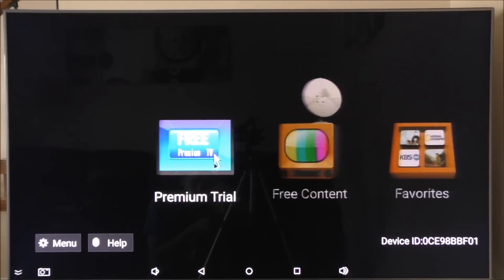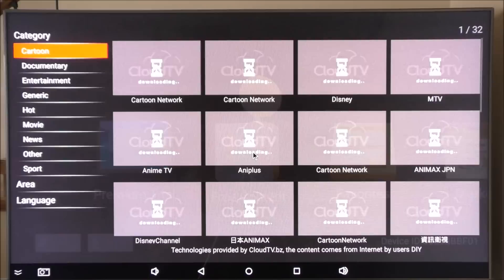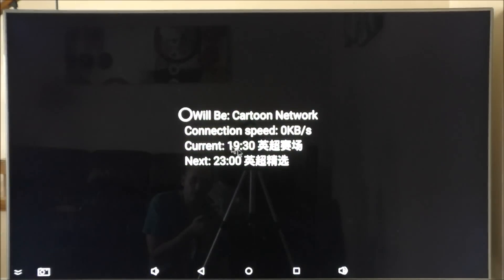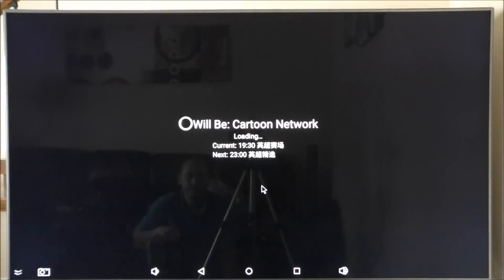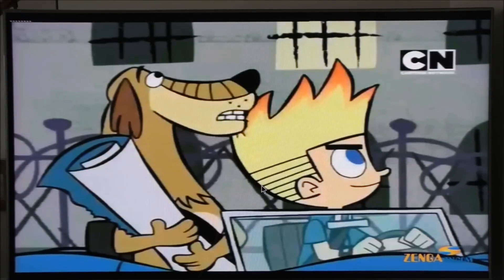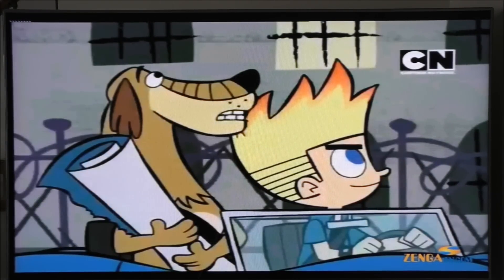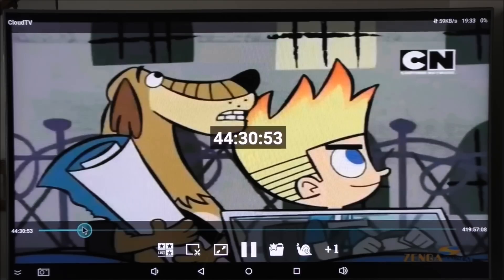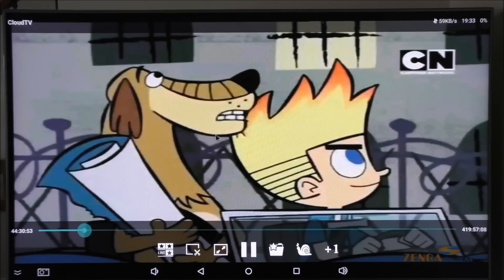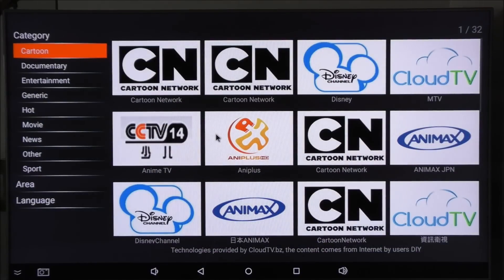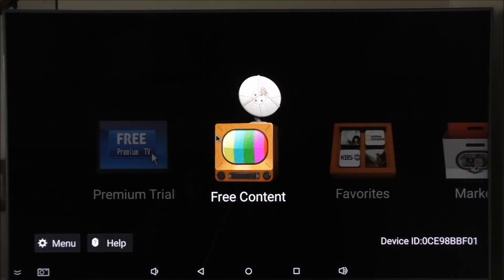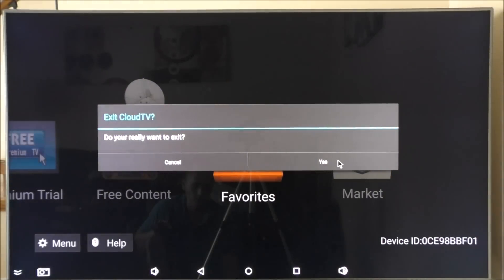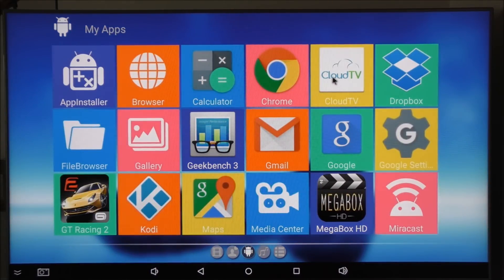Premium trial, free content. Let's see what we have available for free content. Cartoon Network. Let's see if this works. Basically this is an app for online streaming. I'm not sure where it gets the streams. It doesn't work that good. I haven't actually used any of these apps that come on the box, like this Cloud TV box.